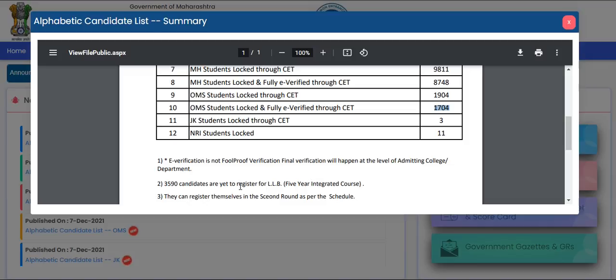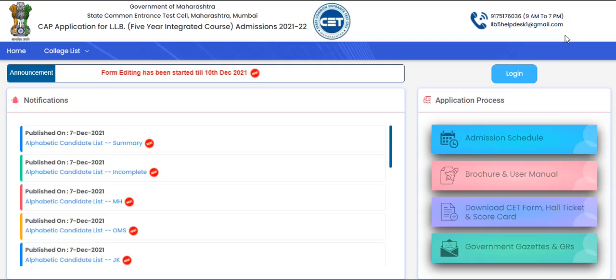Many people have not registered yet and have not created a login ID. They can register themselves in the second round as per the schedule.